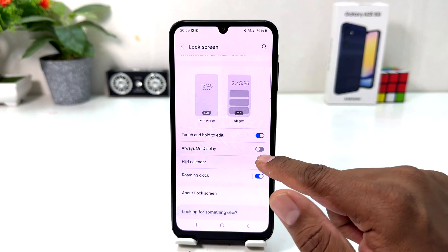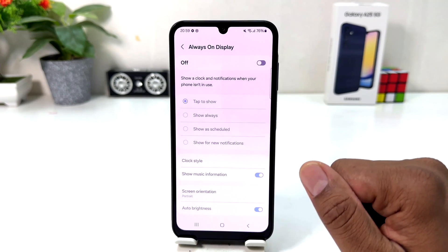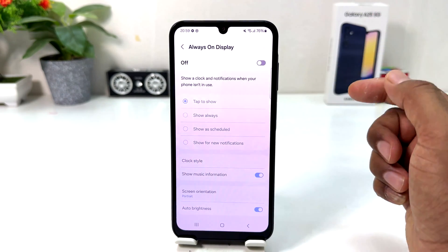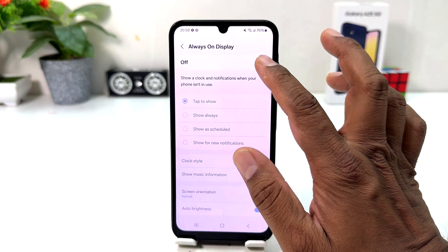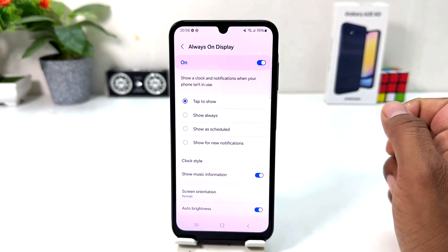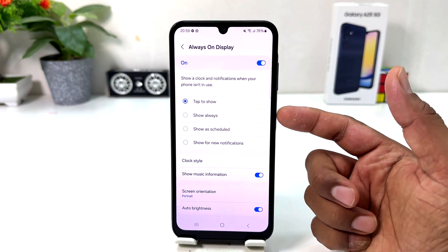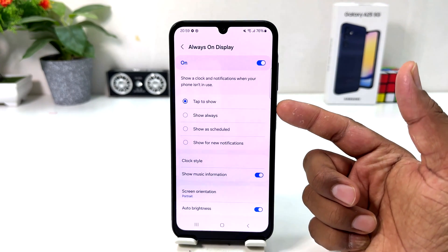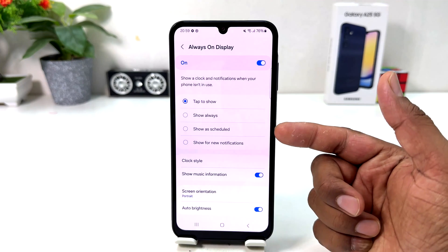If you turn it on, it's going to show a scanner pair just like this. Click here to turn on Always On Display. Here you can see you can choose: Tap to Show, Show Always, or Show as Schedule, or Show for New Notification.